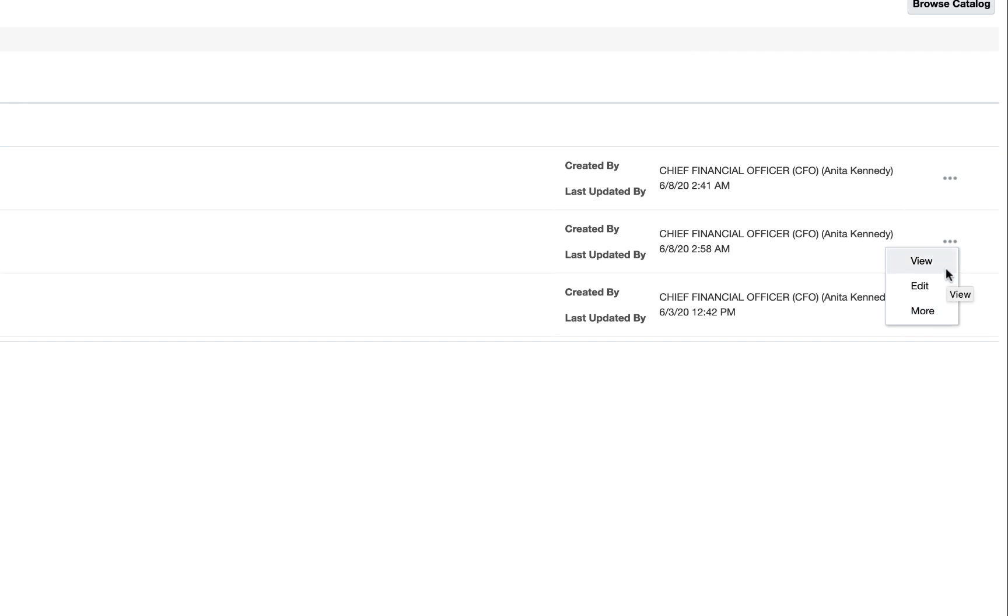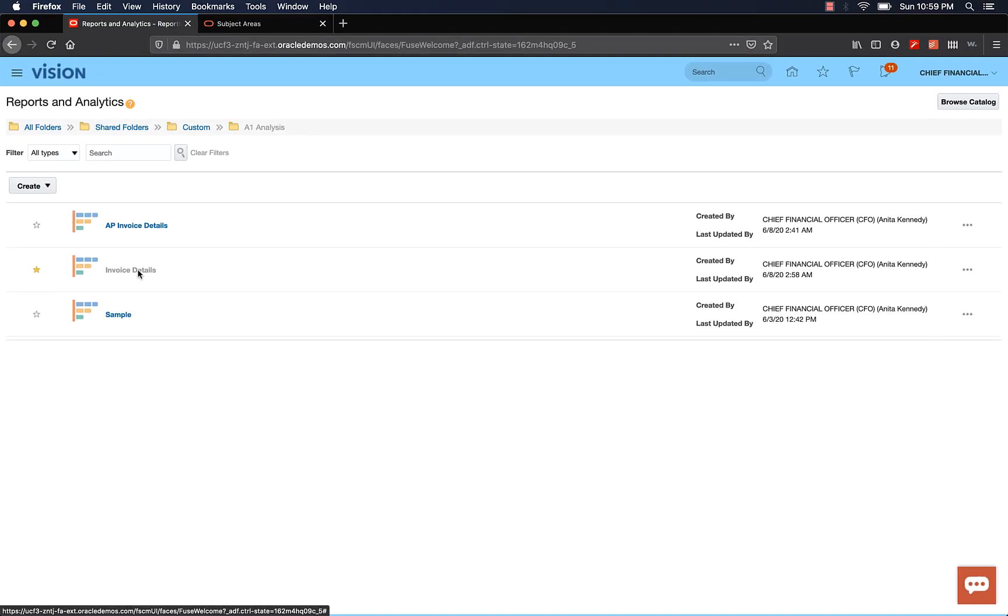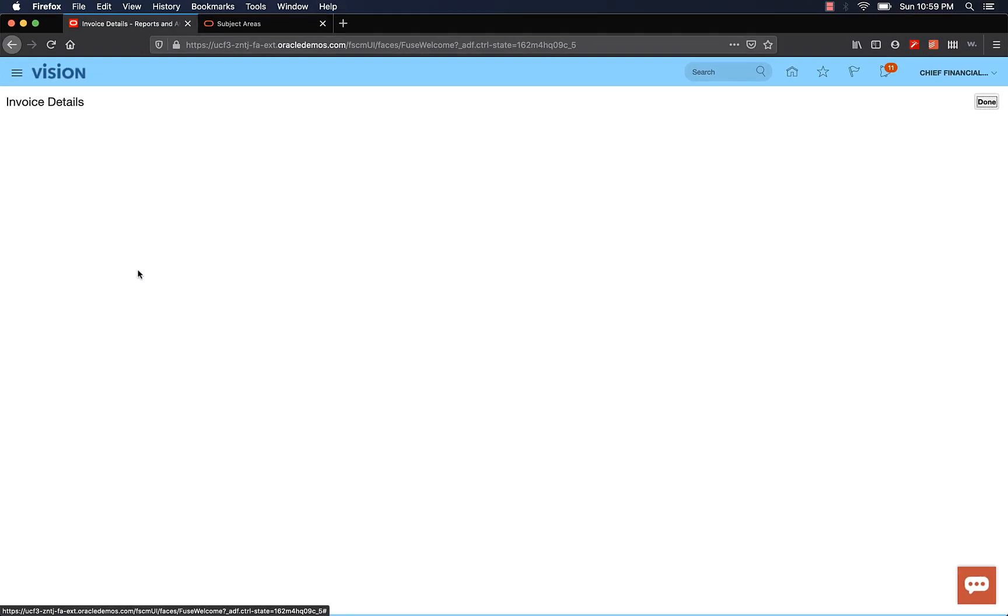If you click the three dots over to the right, you'll see options to view and edit. And there's another option called more. But view will let you view the analysis, edit will take you to the editor and you can make changes to the analysis and save it. For now, let's view our analysis and we will look at editing the analysis in the next video.